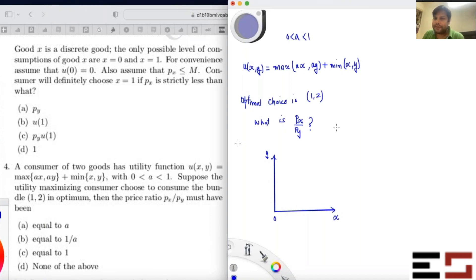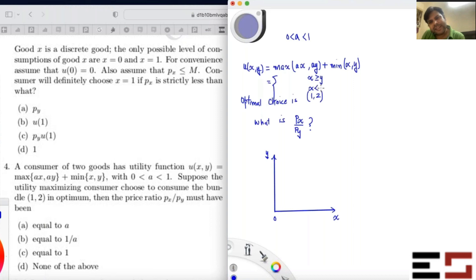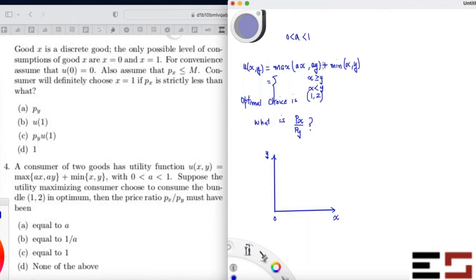To plot the indifference curve, we write the utility function in two cases. Case one: x greater than y. When x > y, ax > ay since a is positive, so the max term is ax, and min(x, y) = y. So the utility becomes ax + y.